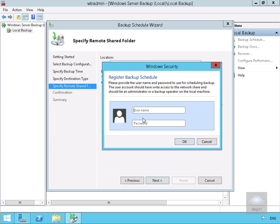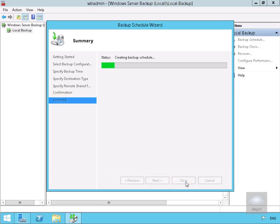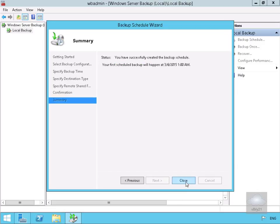We'll put in our username and password for the backup. We're going to specify that as administrator and select OK. Then we'll go through the summary. I'm happy with everything that's in place so I'll select finish. That's now going to create my backup schedule.